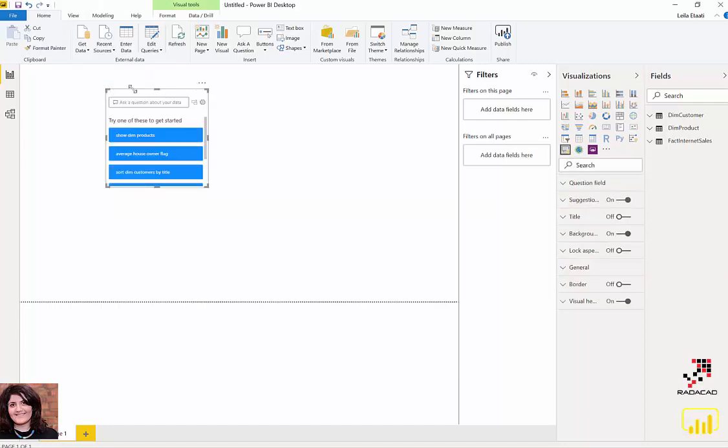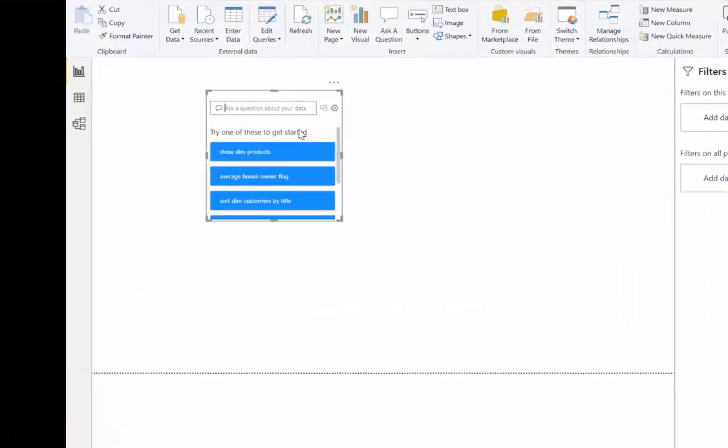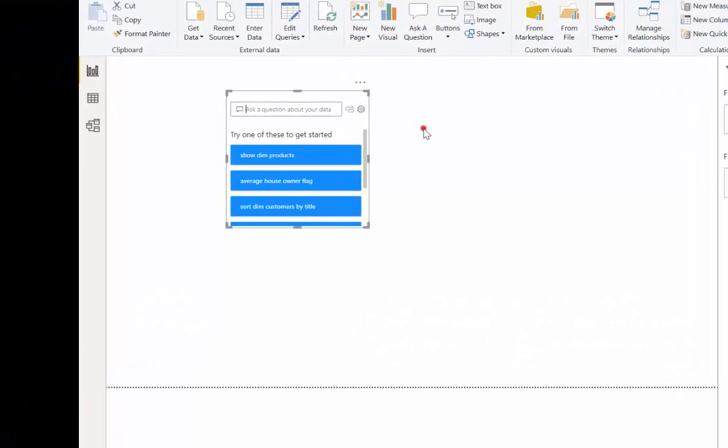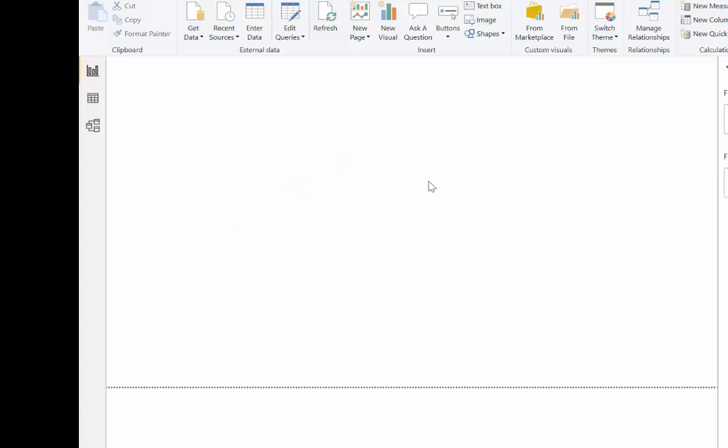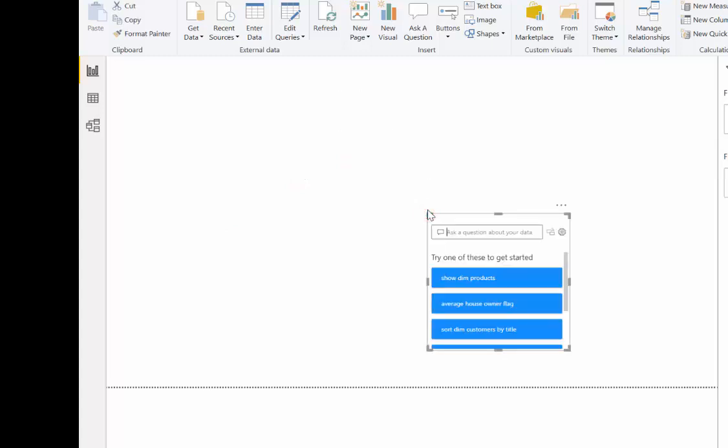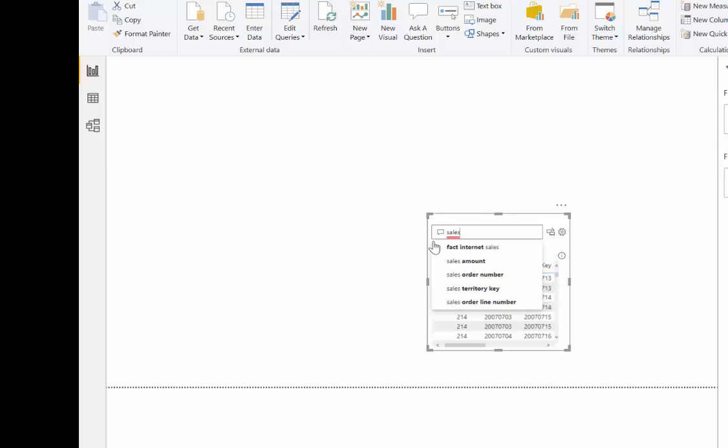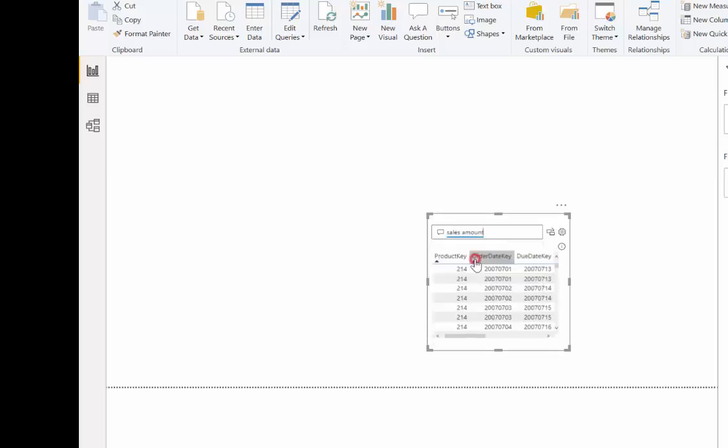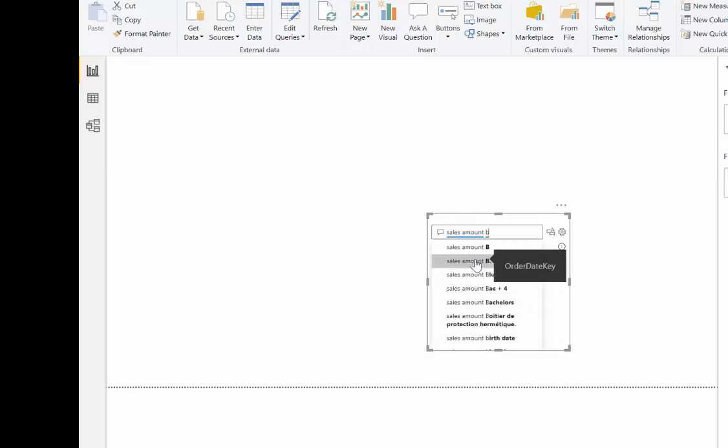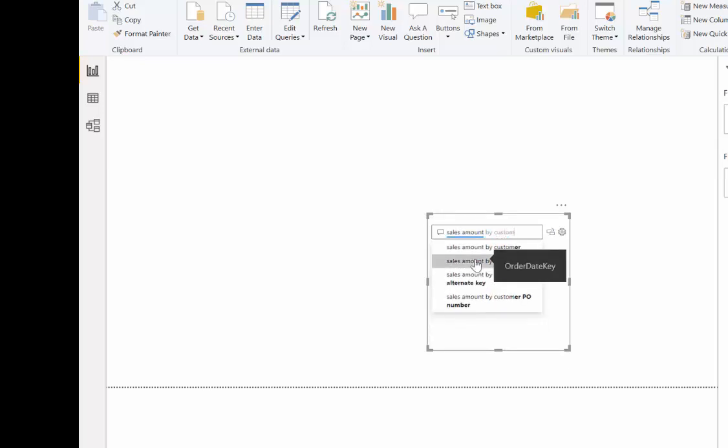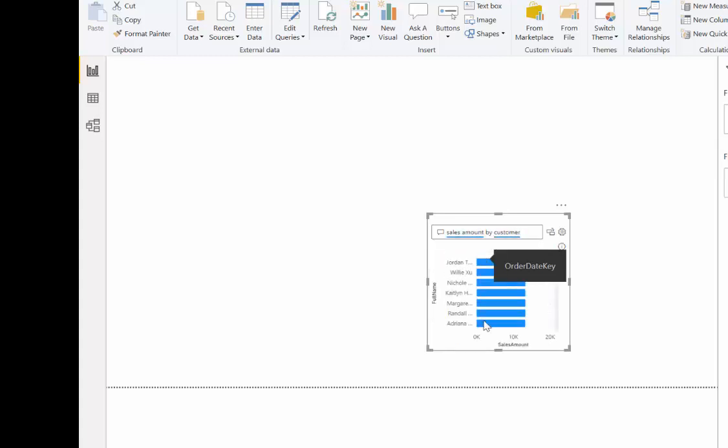I can double-click here and start to ask questions. I can easily ask for what I want—for example, sales amount ordered by customer—and I can see the results there.